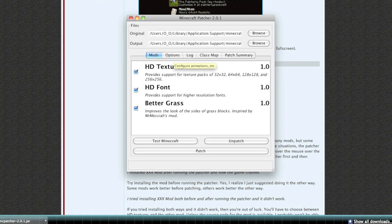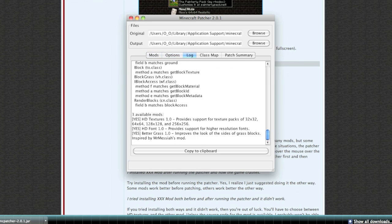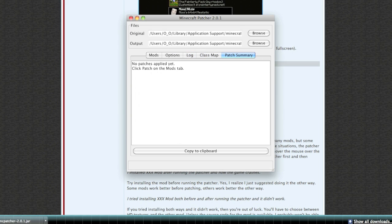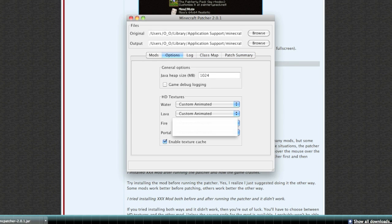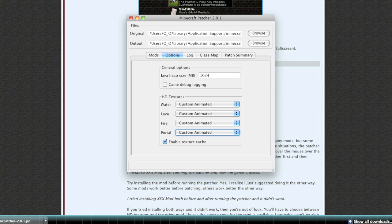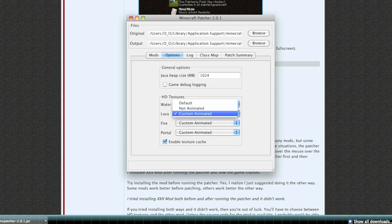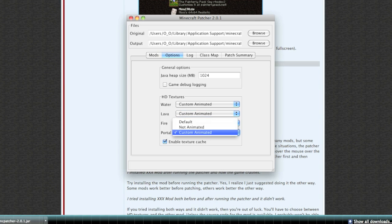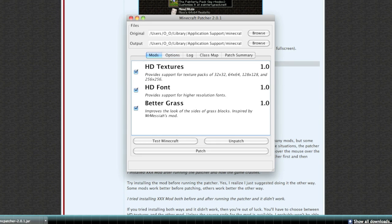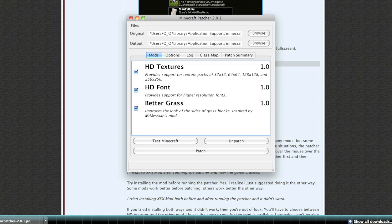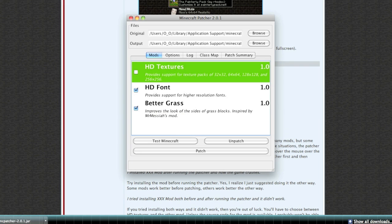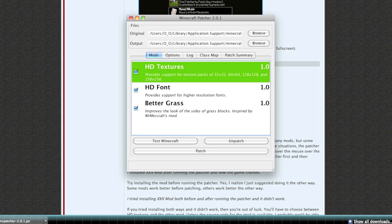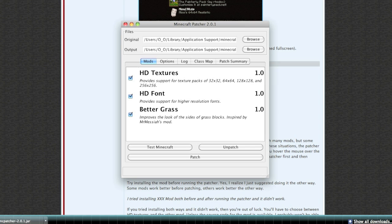Here you can select the mods, HD texture packs, whatever - the log, class map, patch summary, options. I like to keep all these animated. If you don't want water animated you can uncheck that, or lava, portal, and fire. If you want to install HD fonts, HD texture packs, or better grass, you can check any of those. For HD texture packs we want to check that on.